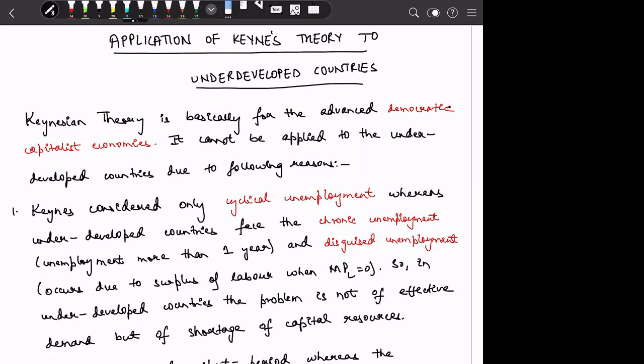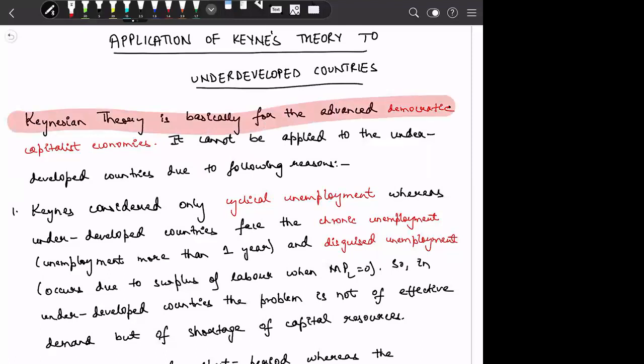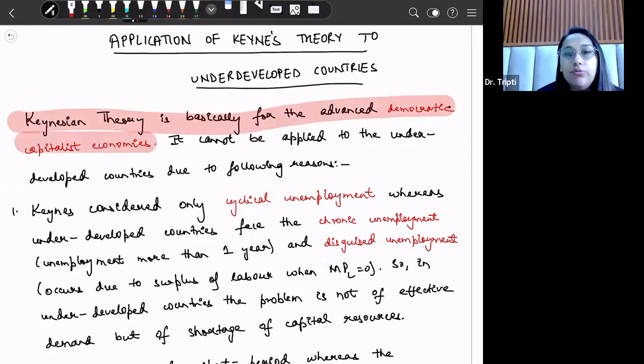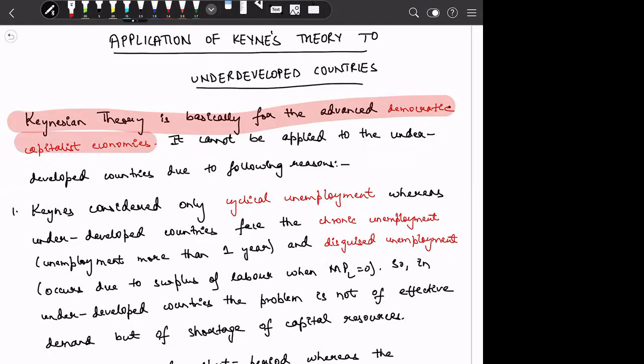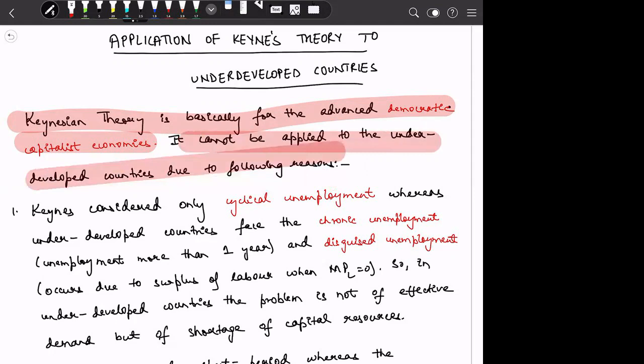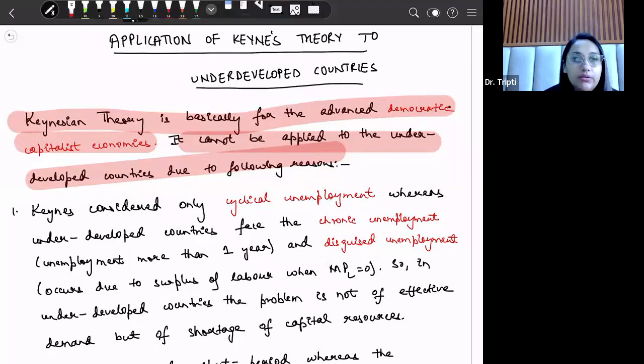Regarding the applicability of Keynesian theory to underdeveloped countries: Keynesian theory is basically for advanced democratic and capitalist economies. It means that it is not applicable for mixed economies and it is not applicable for socialist economies. It cannot be applied to the underdeveloped countries because of the following reasons.